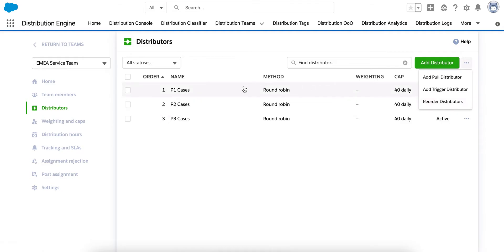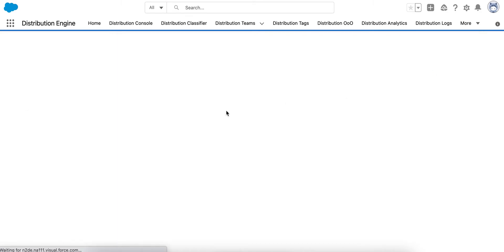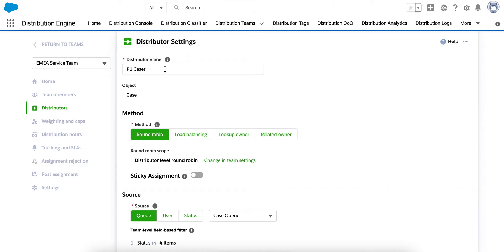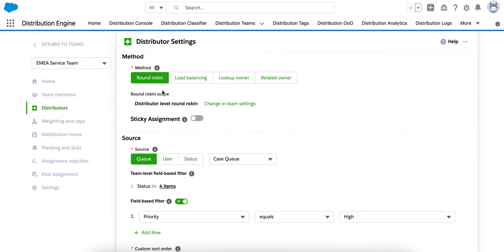Let's head into the detail of the Priority 1 cases distributor and I'll show you what that looks like. We have the name of the distributor at the top. Below that, we can choose our distribution method. So this is how the cases are going to be shared out. If you're just interested in fairness, you can use Round Robin or Load Balancing, if you want to manage people's workloads.